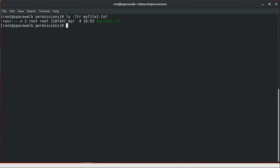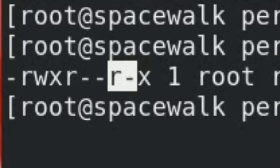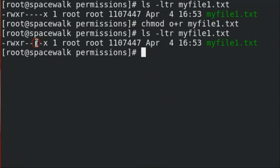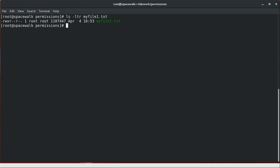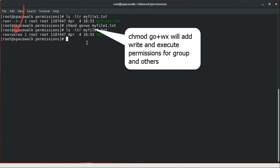Now we will use a few examples of this method. For example, if you want to add read permissions to others on a file, we will use the appropriate chmod command. We can see that read permission has been added for others. Now if you want to assign write and execute permissions to group and others, we can use this command, which assigns write and execute permissions to both group and others.